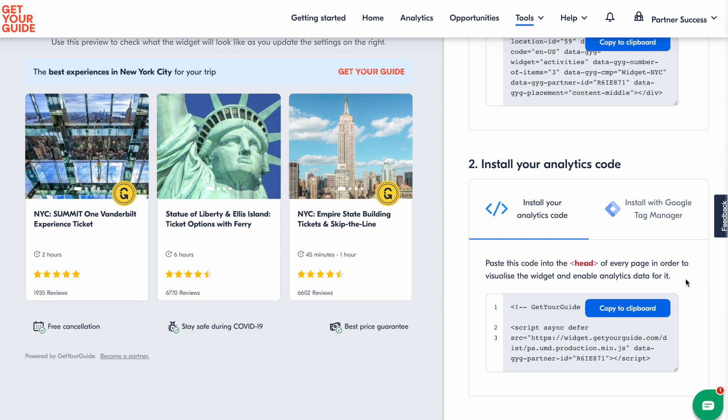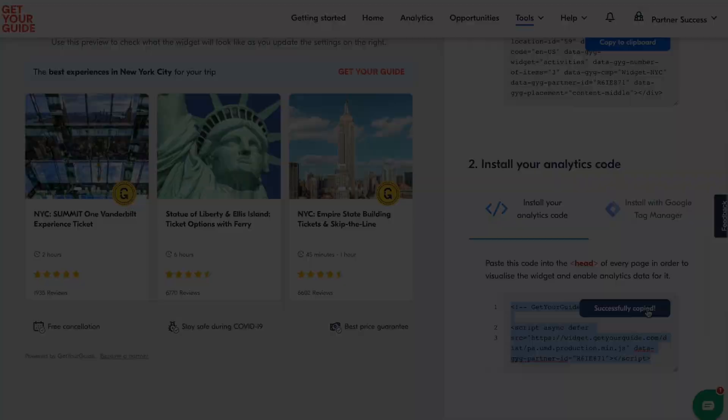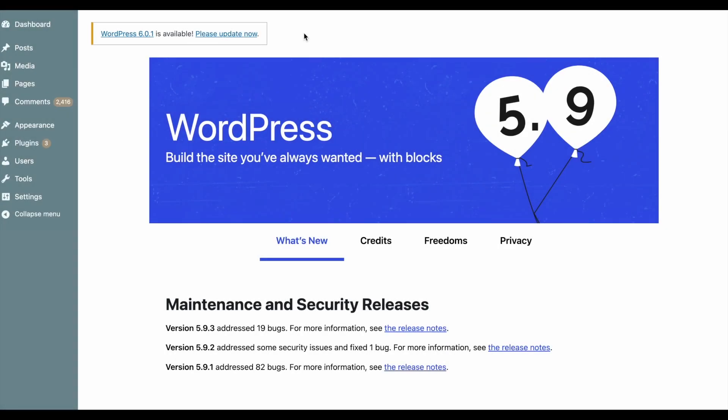Now let's see how to install the analytics code on the header of your whole webpage if you're using WordPress. So let's copy the code to the clipboard. The analytics code needs to go between the HTML head tags of the page. But how do you get there?